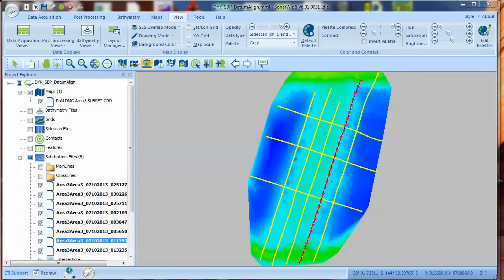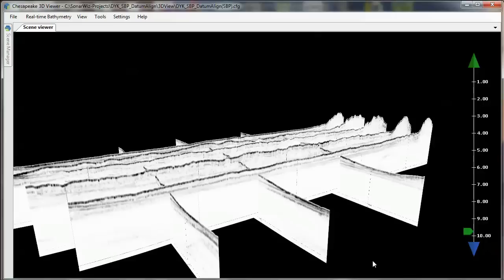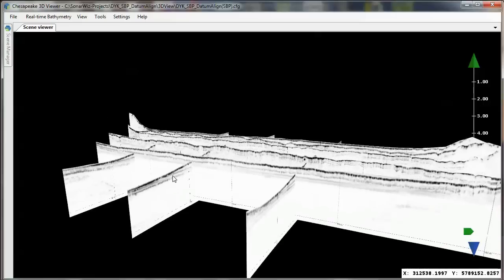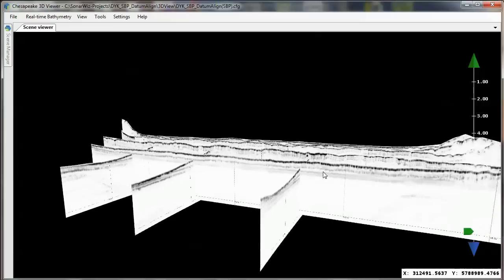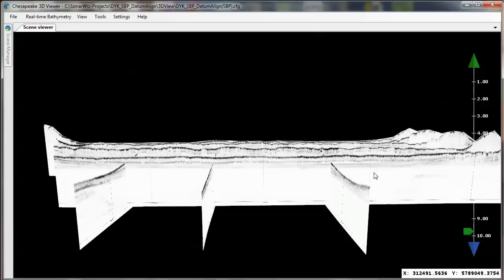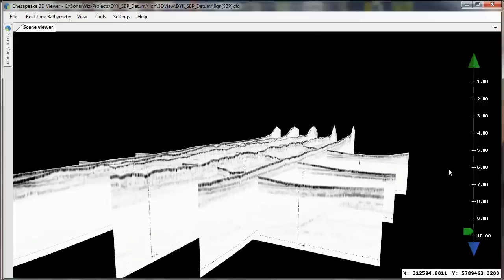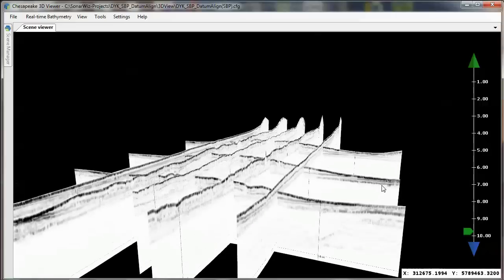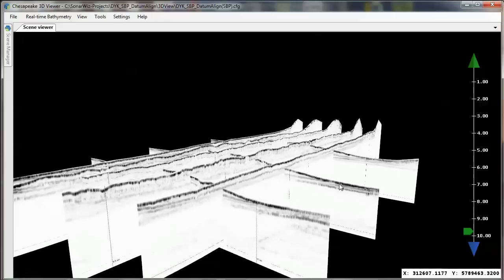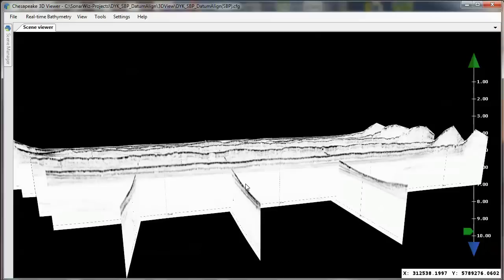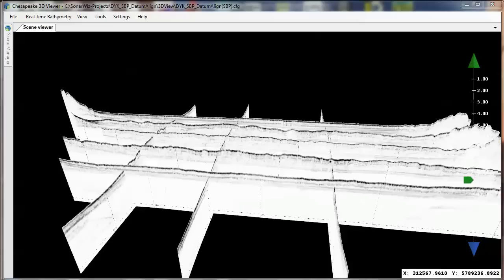If we take a closer look at the profiles in the Interactive 3D Viewer, we can see that there's a problem. The cross lines don't match up exactly with the main lines. Perhaps these lines were taken at a different time, or there was a tide change. We don't know exactly what happened.